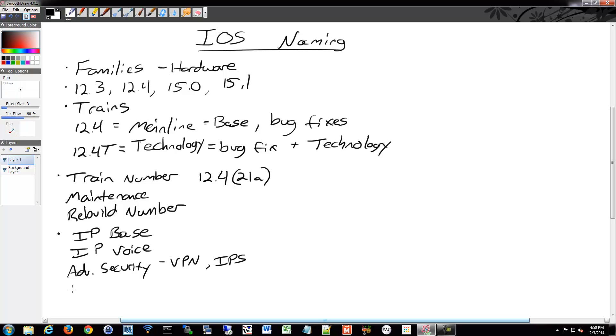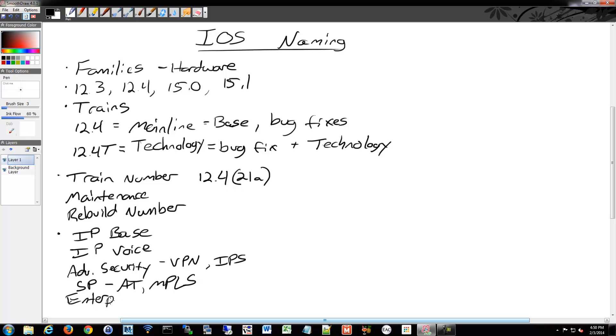There's also a service provider, so if you needed functionality like ATM, MPLS, things like that. And then there was an enterprise base, which had other things like AppleTalk and IPX and such.